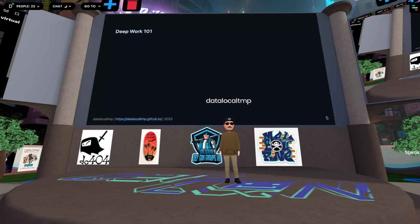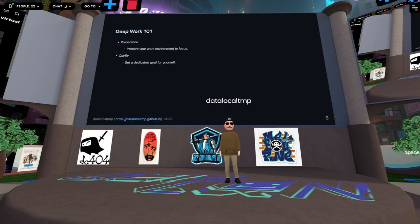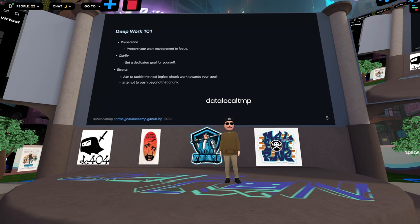If you want to get into this state, Cal on his blog says you have to prepare your workstation and environment to enable focus. This time only needs to be one to three hours. You should go into it with a very clear goal. You should stretch — meaning define a logical chunk of work and then go beyond that chunk towards the same goal. And then track how much deep work you're doing, because that will help you improve the amount you're able to do day on day.